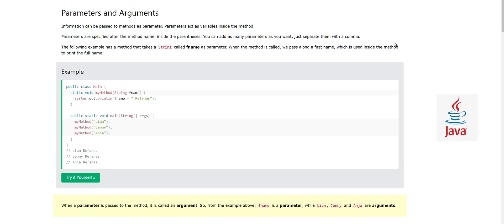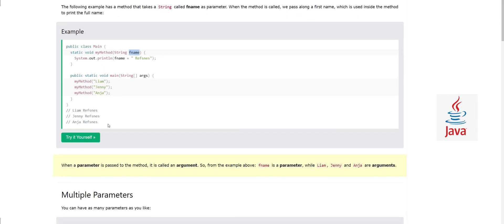Parameters are specified after the method name inside parentheses. You can add as many parameters as you want — just separate them with a comma. In this example, the method is called 'myMethod' and inside the parentheses we have 'String fname'. So 'fname' is our parameter. When the method is called, we pass a first name which is used inside the method to print the full name.